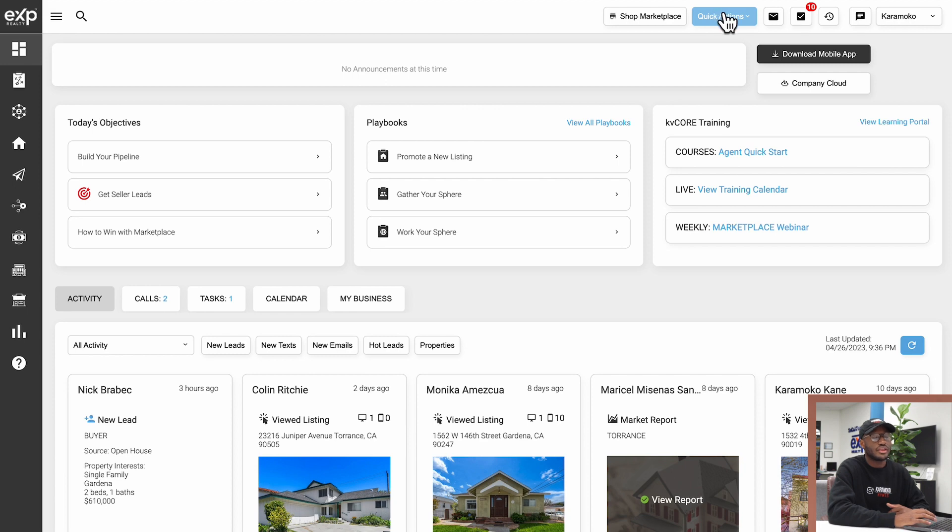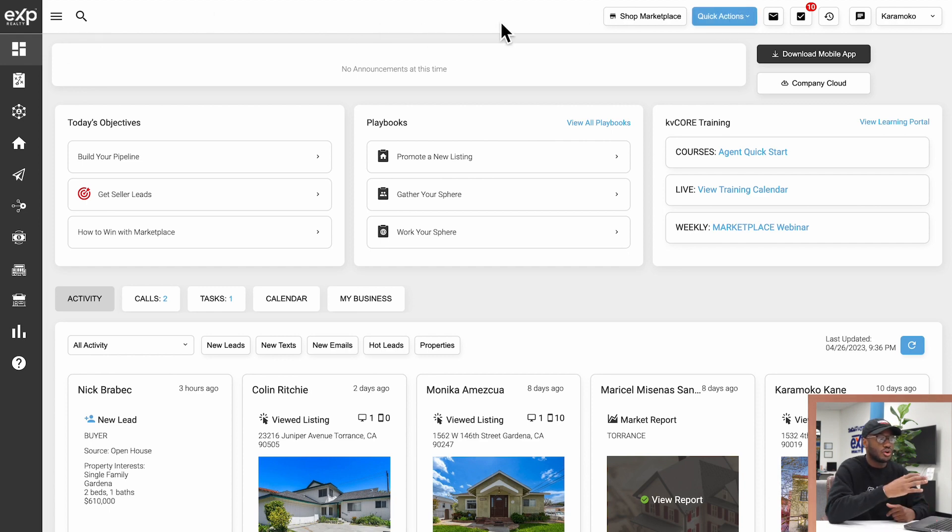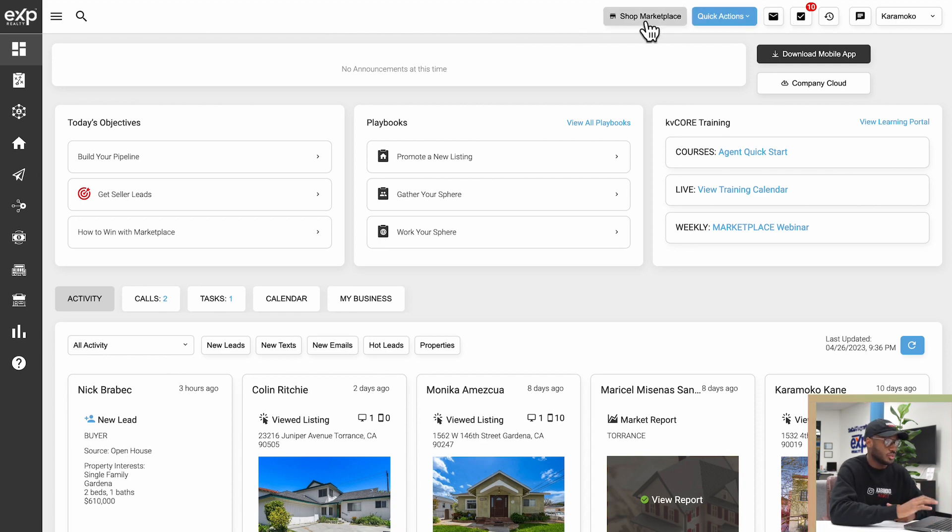Then we have the Quick Actions button. This blue button says Quick Actions at the very top, and this bar up here will always be displayed no matter what screen you're on in KV Core.